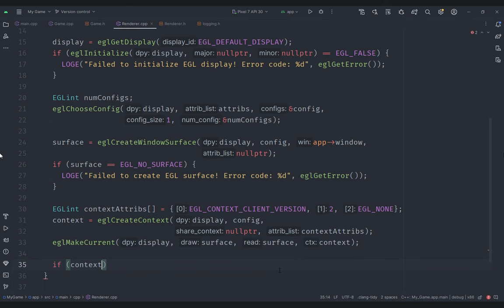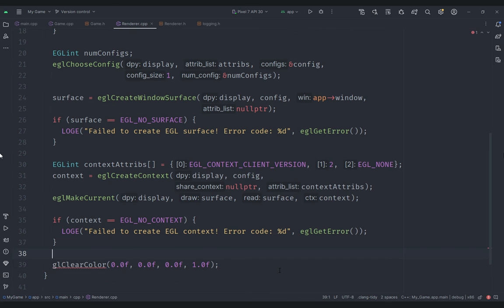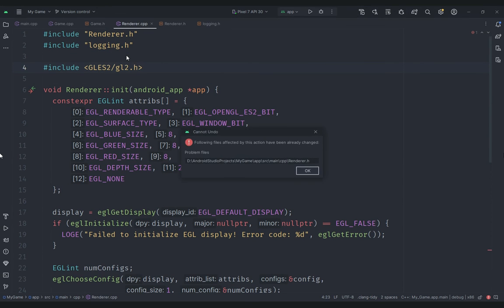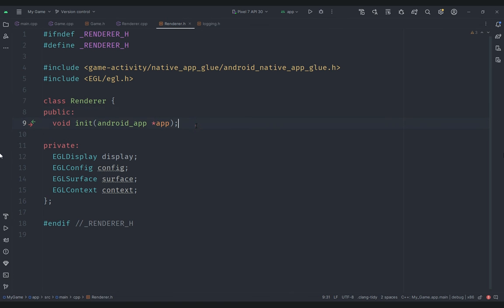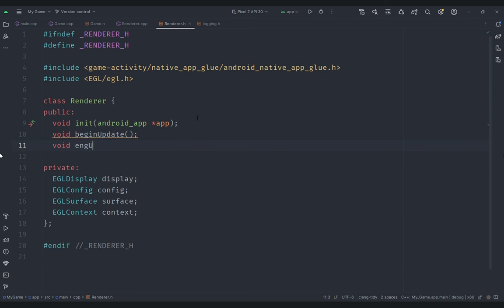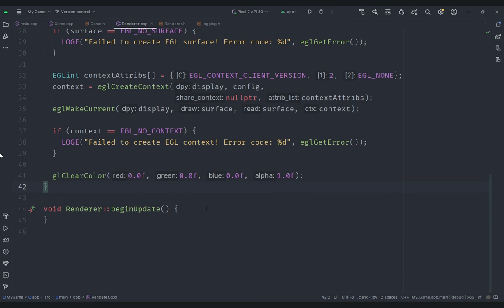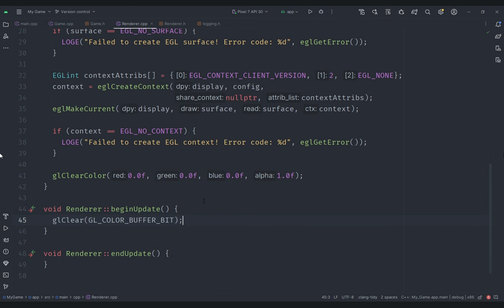We check if the context equals EGL_NO_CONTEXT and log an error if so. Then we call glClearColor to set the color we want to clear the window with. You need to include gles2/gl2.h at the top since we're using OpenGL ES 2. In renderer.h we add two more functions: beginUpdate and endUpdate. In beginUpdate we call glClear with GL_COLOR_BUFFER_BIT.